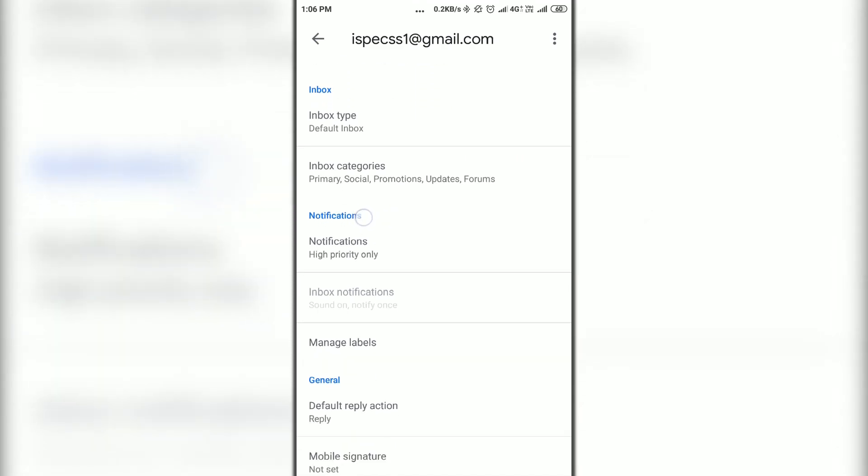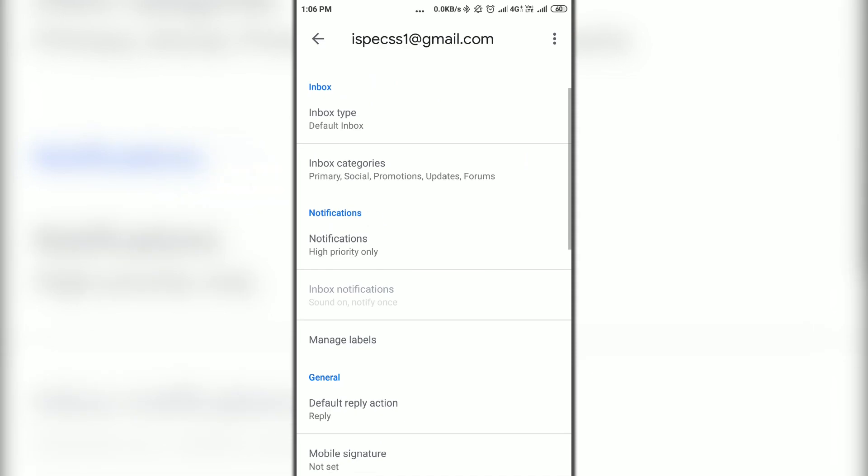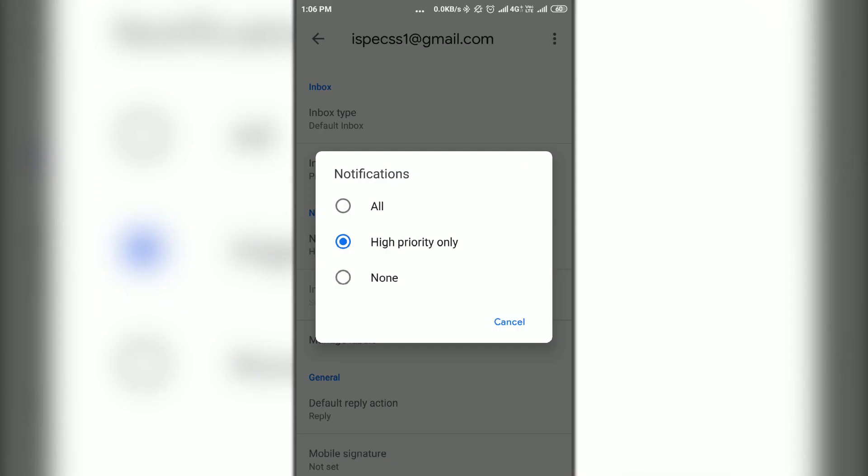Then under notifications, click on notifications option and select all. Then go back to save it.